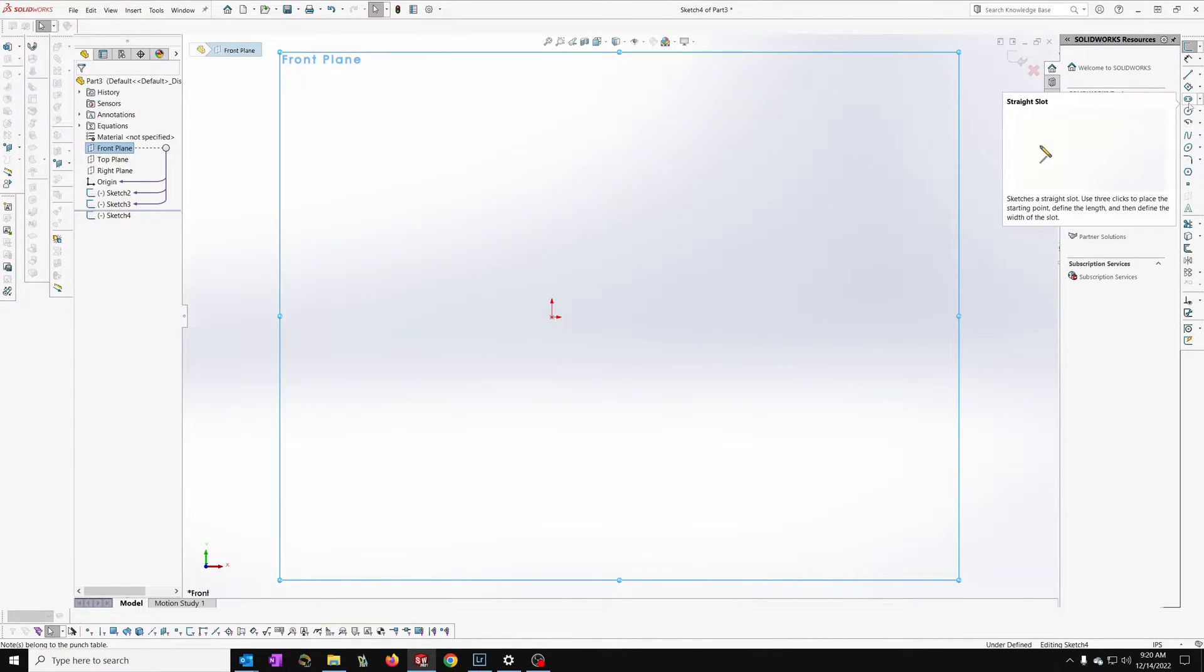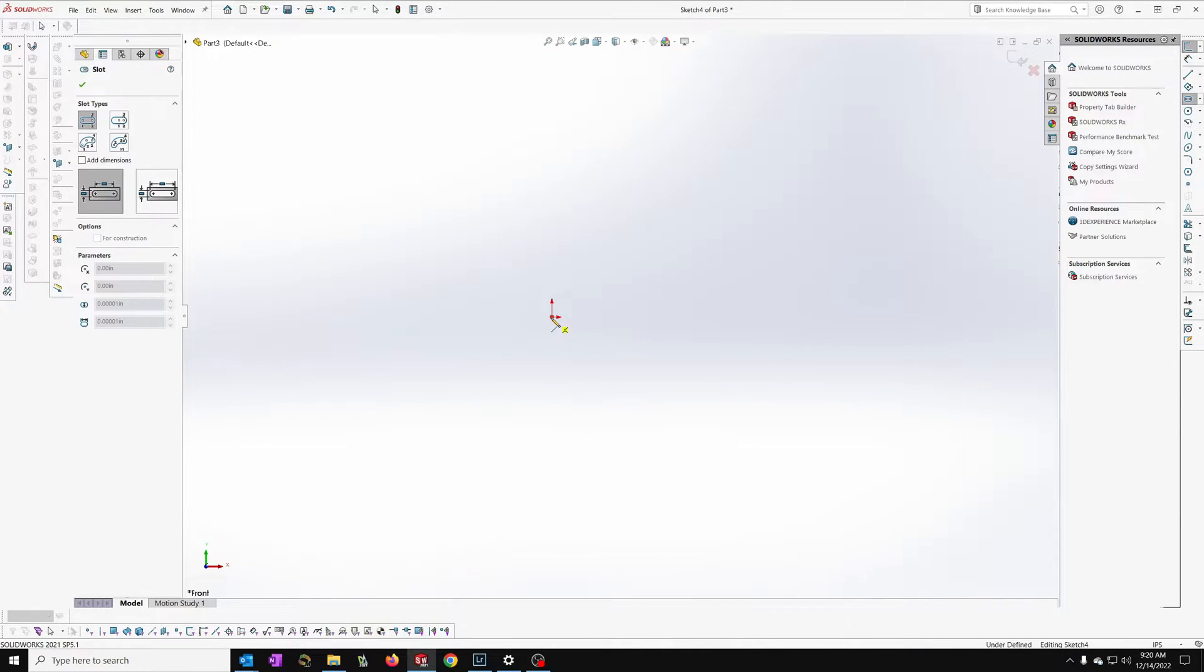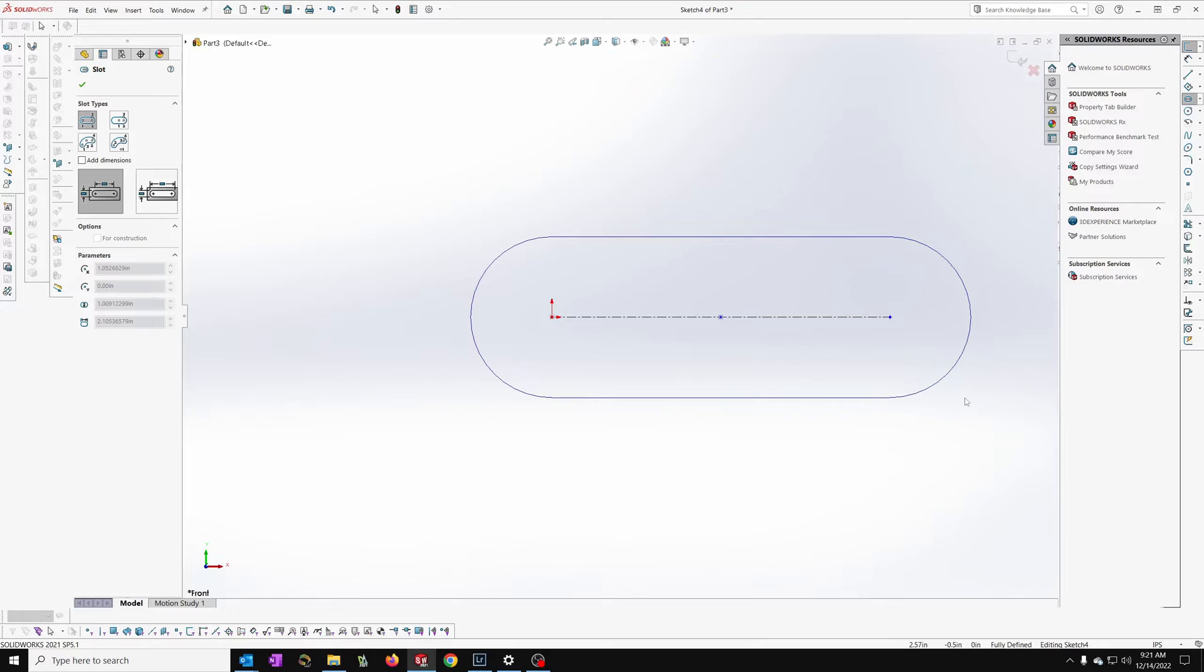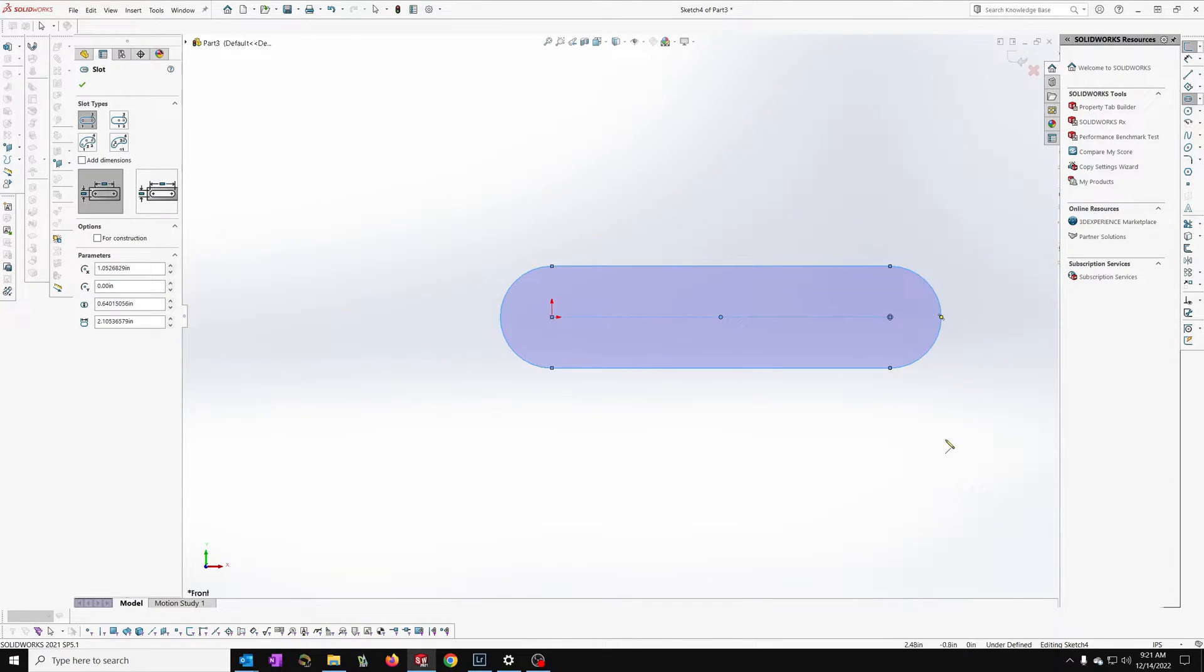Once I'm in my sketch, I can select the straight slot and pick one endpoint. I'm going to pick it at the origin here, and I'll put this other end here, and then I'm going to specify the size of it.